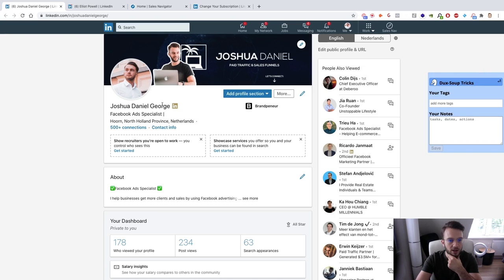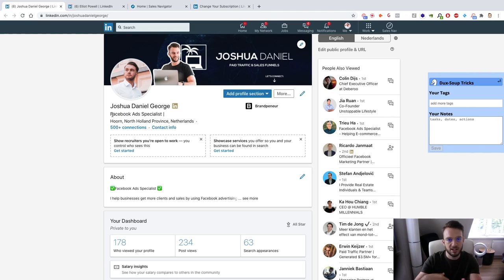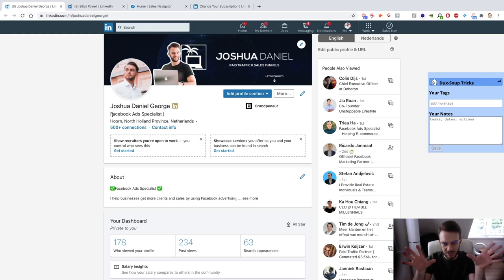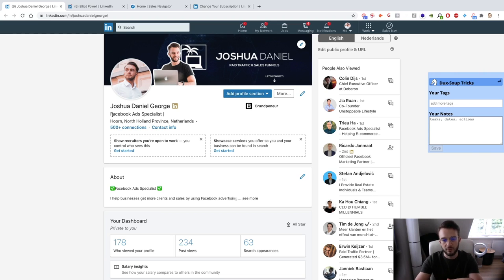Then you've got your headline — I have 'Facebook Ad Specialist' — and this is where you mention who you are and what you do. This is your unique selling point. Quick disclaimer: my profile is not fully optimized. I'm going to briefly go over what you need to fill out and then explain why my profile is not the best one to model.